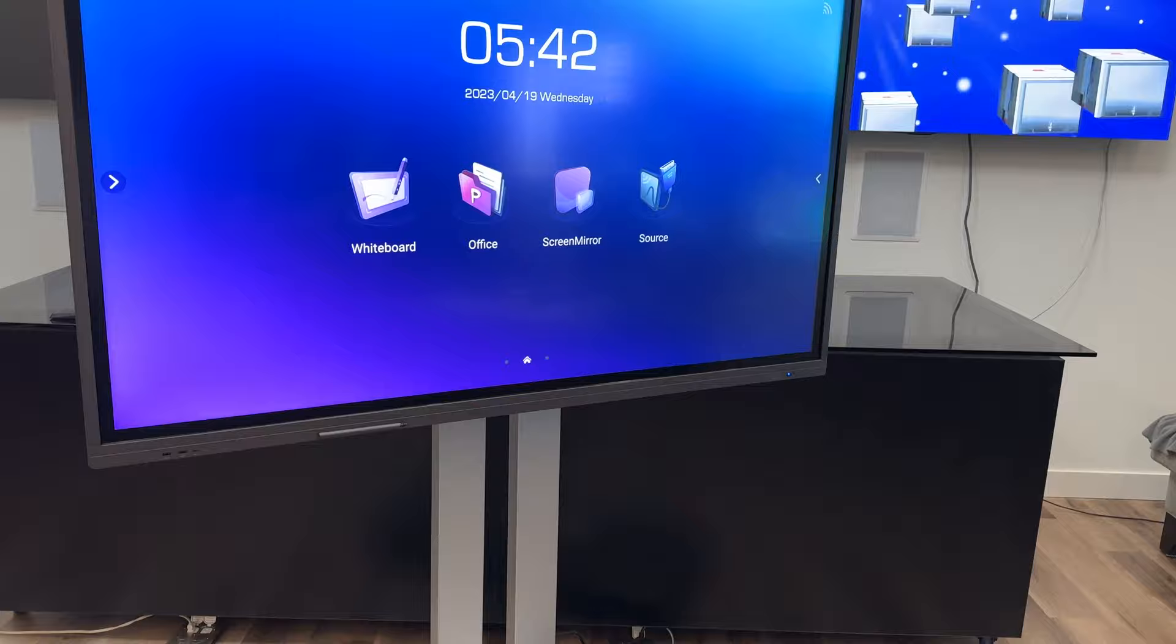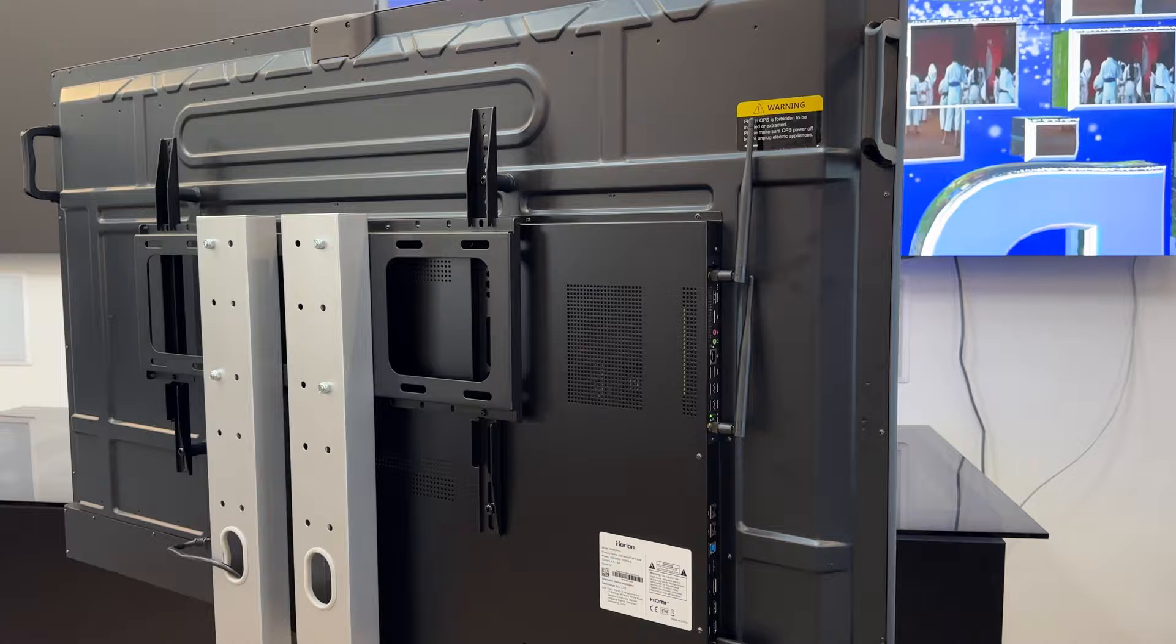BrightLink's latest innovation is the commercial-grade 4K interactive panel, the ultimate solution for modern boardroom technology.